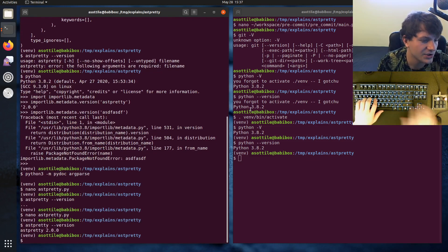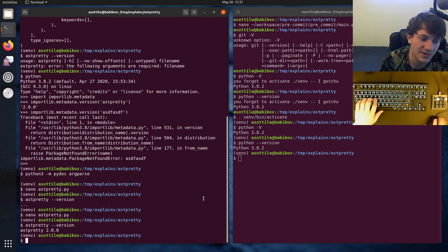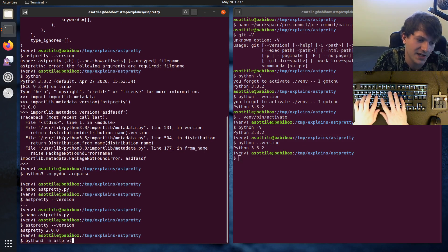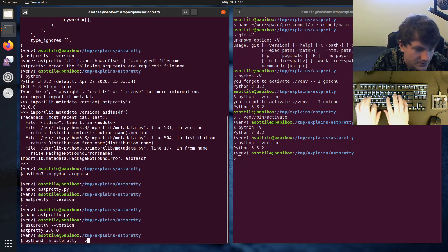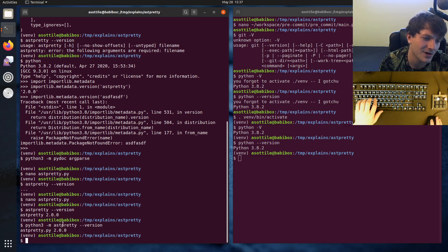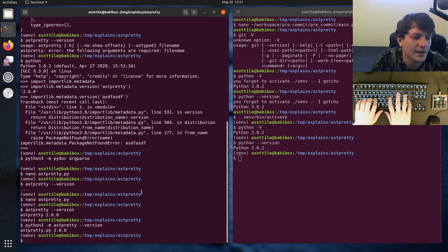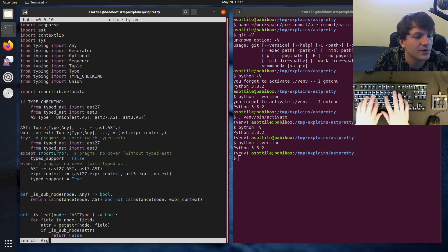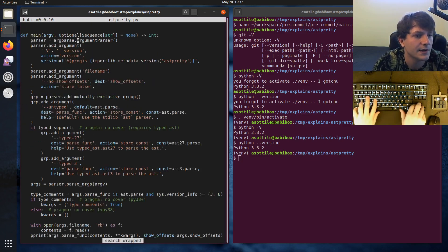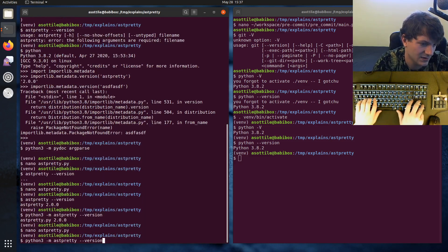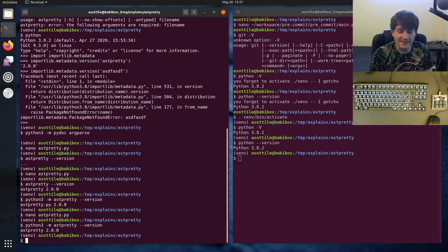If we run this now, we should get astpretty 2.0.0. However, there is one problem: if we do python -m astpretty, which astpretty is also a runnable module, we'll get a slightly different astpretty.py output, which is not quite what we want. We'd rather it just say astpretty. We can fix this by going to the ArgumentParser and setting prog equals astpretty.